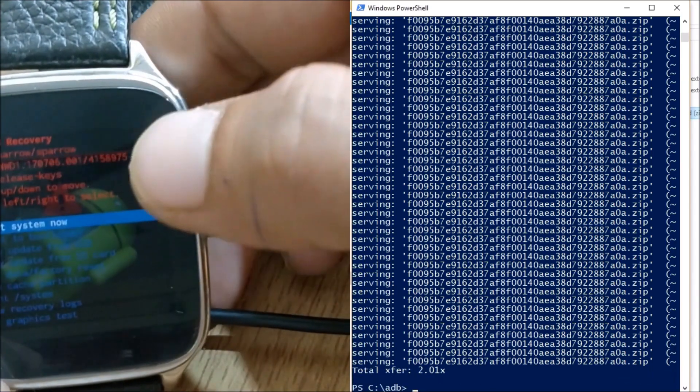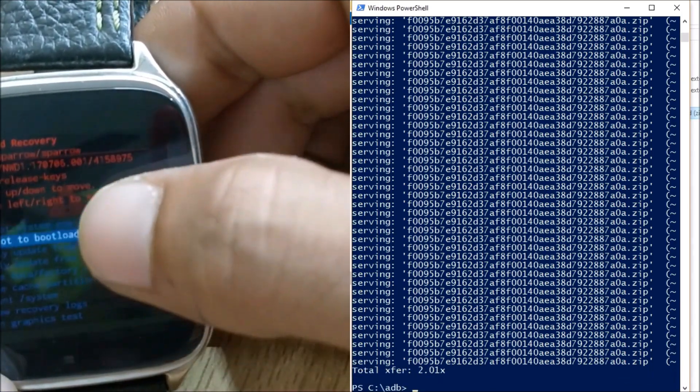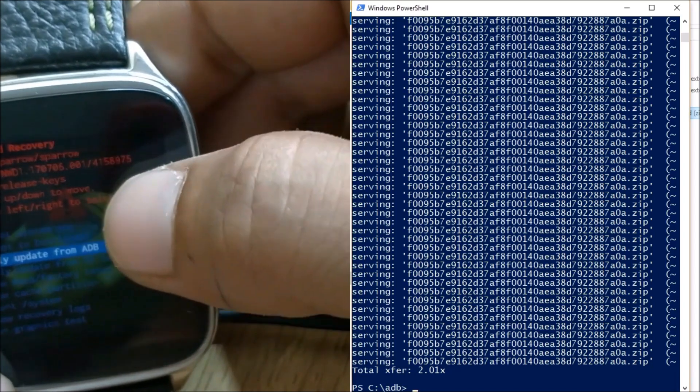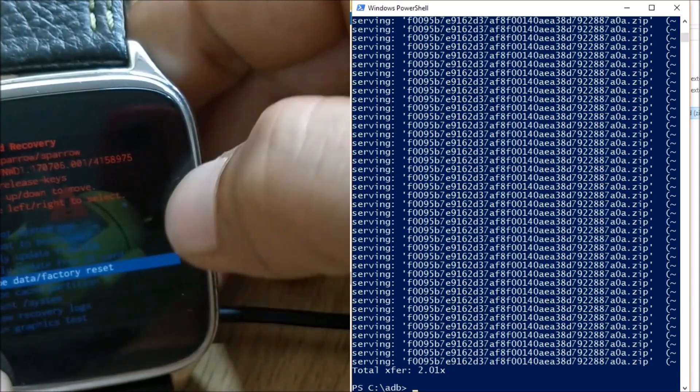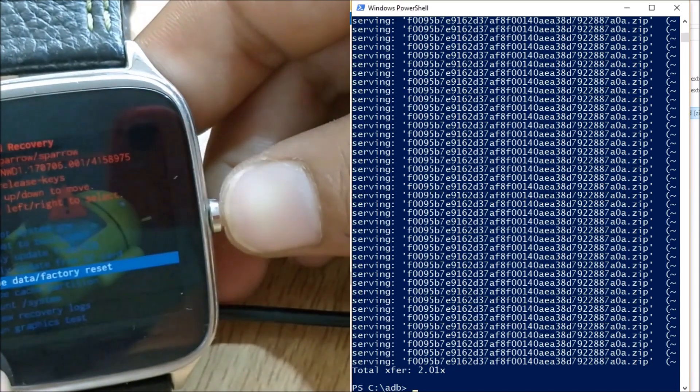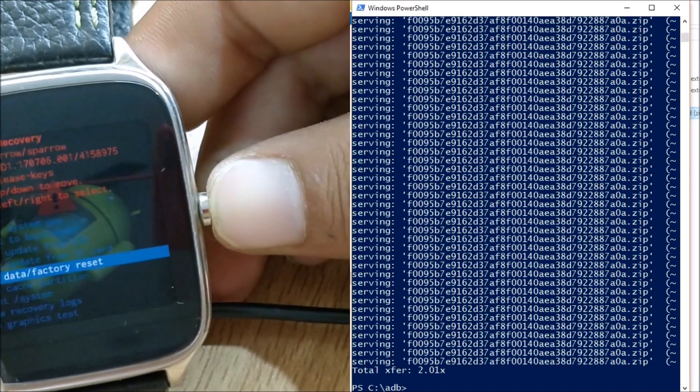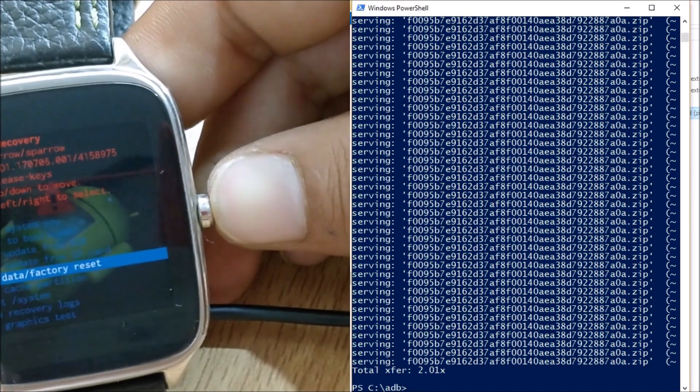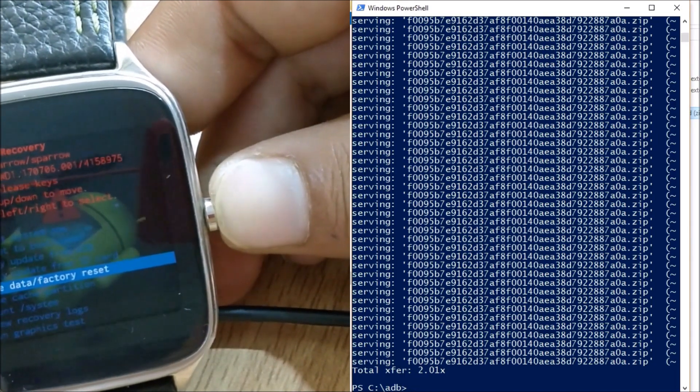And once the process is complete just go to wipe and wipe caches and do a factory reset. So after factory reset is done it will take somewhere around 10-15 minutes to boot up and you are good to go.